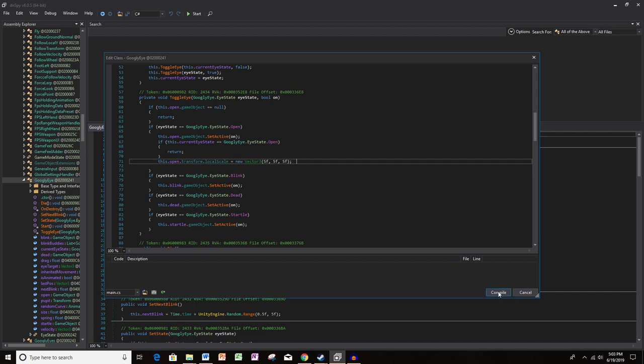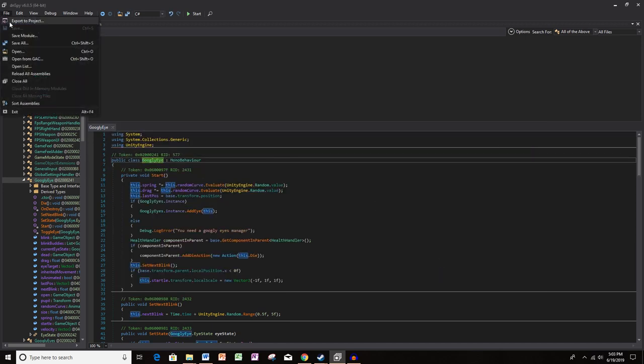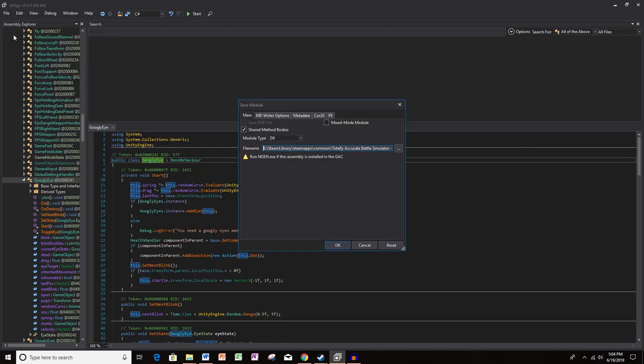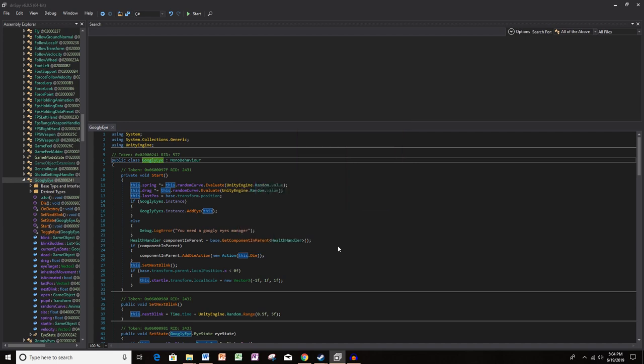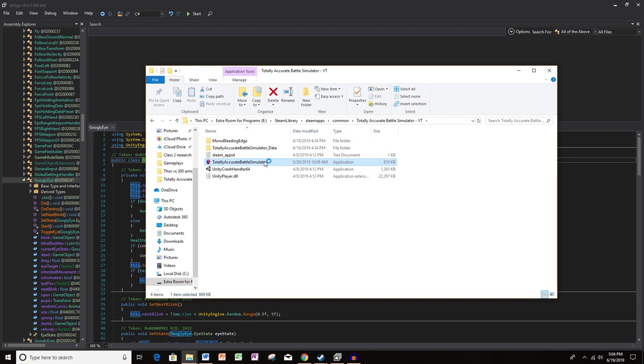So now that I have the mod in, I click compile and then I click file, save module. Just click OK. This is going to save the mod to the version of Totally Accurate Battle Simulator that you are modding and then run the game. For me to run the game, I need to go back to the Totally Accurate Battle Simulator YouTube folder and I just need to run the application by double clicking.